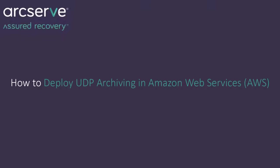Archive UDP Archiving can be deployed in multiple environments, for example, VMware, Hyper-V and Amazon Web Services or AWS. This video describes how to deploy UDP archiving in Amazon Web Services.